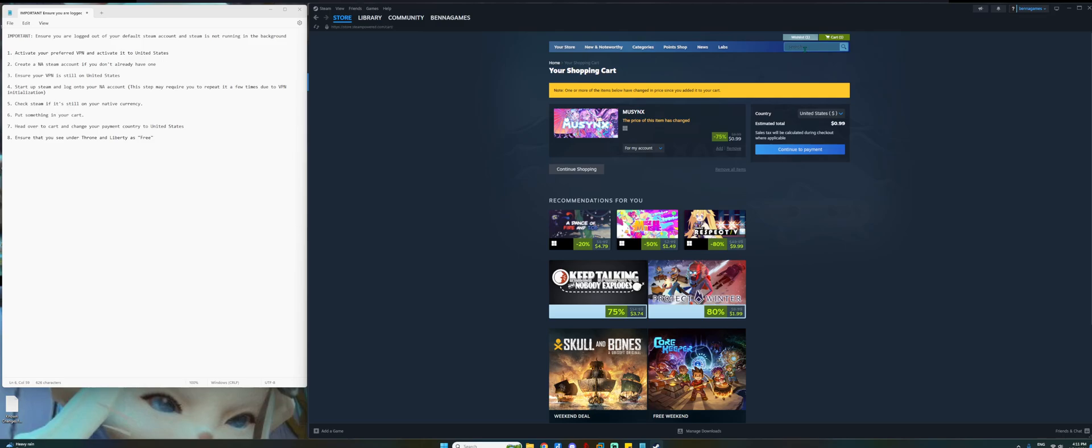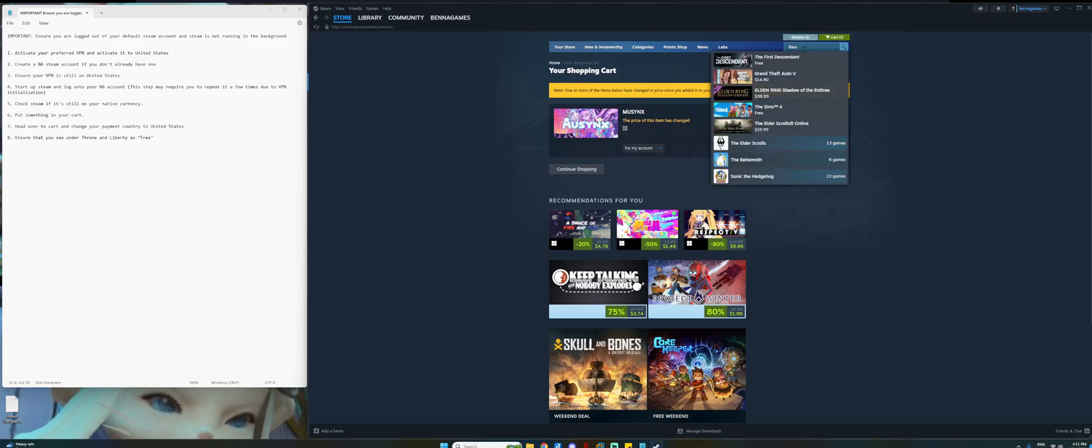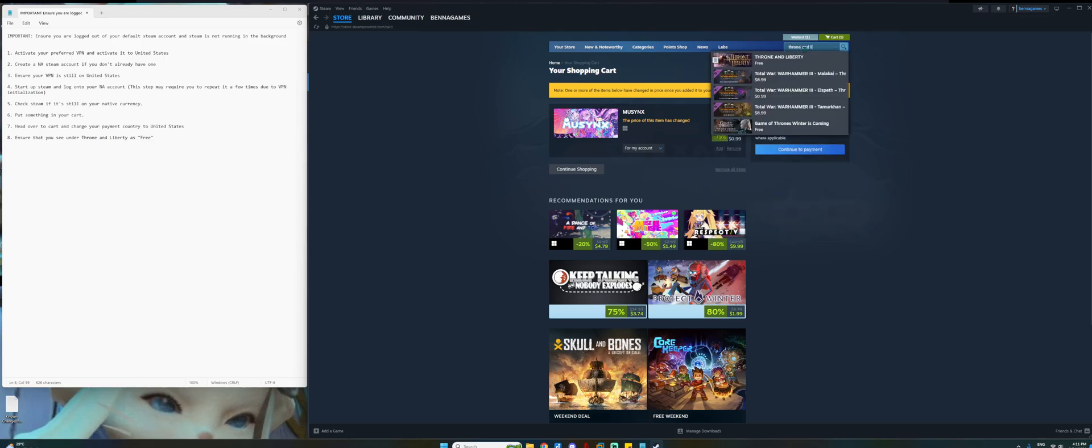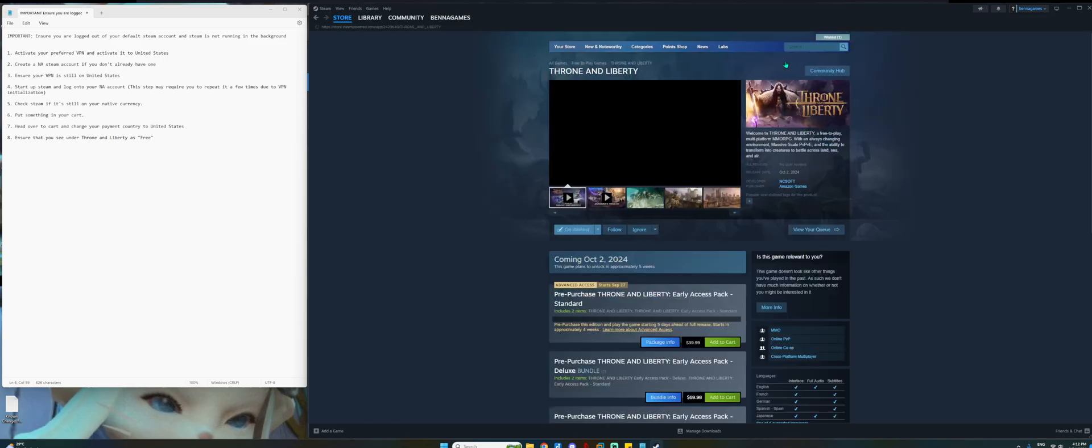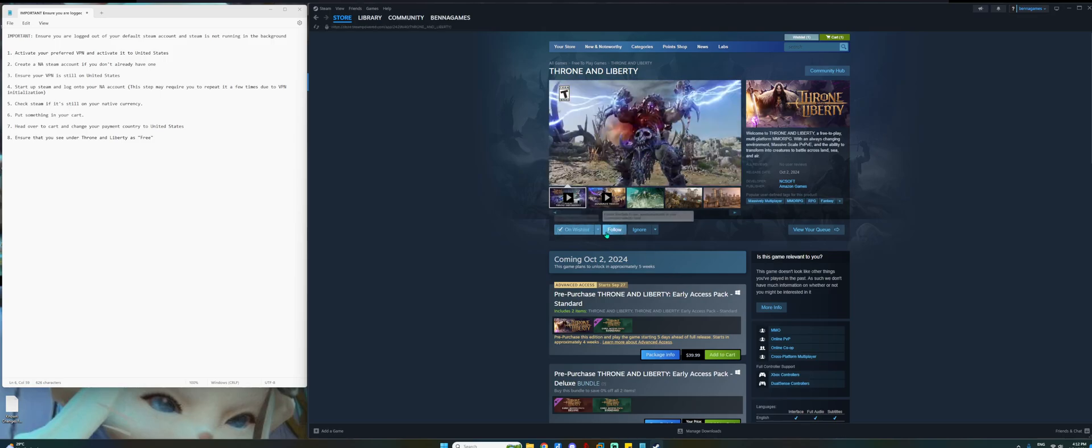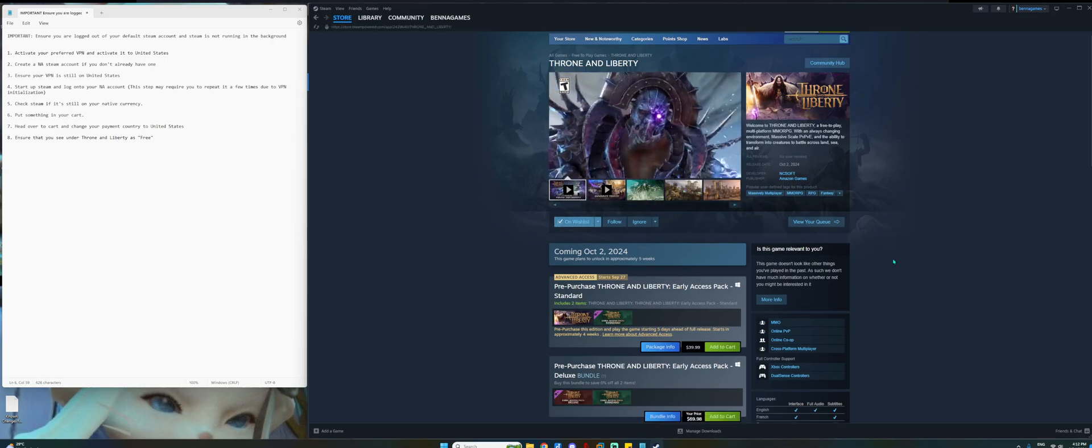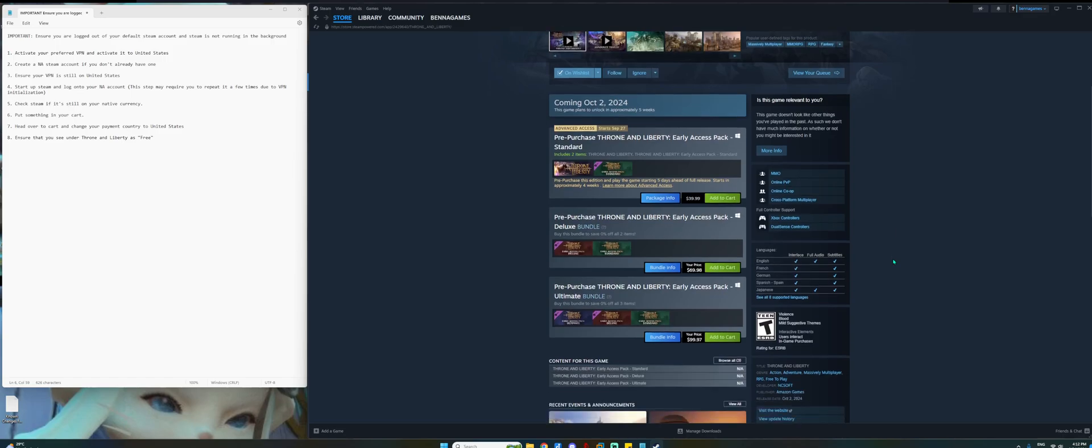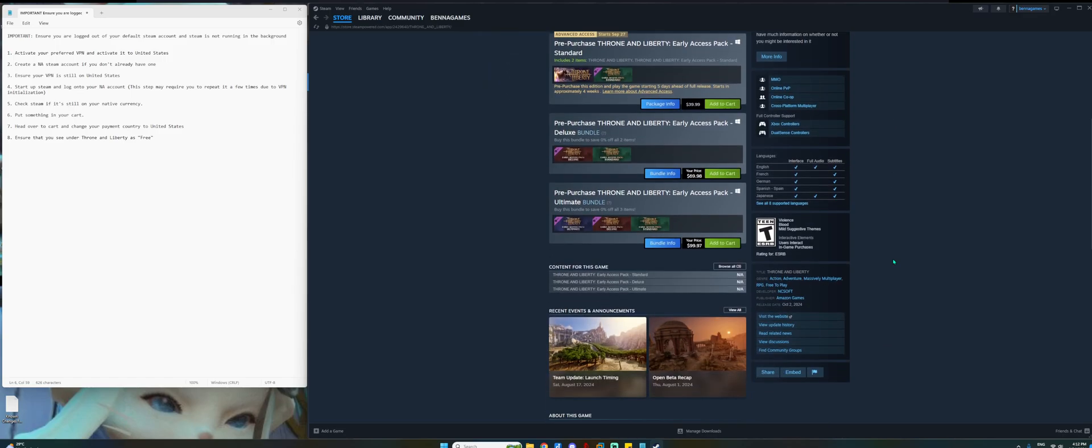Search for the game. You see the base game which indicates that free. Click on it. Wishlist, follow and then you can queue.